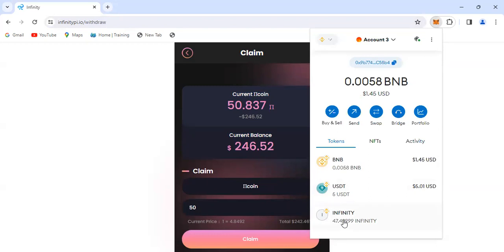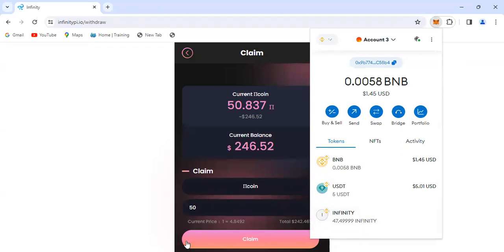If we want to swap it for USDT or any cryptocurrency, we can do that. The next video will show us how to swap these tokens to any cryptocurrency that we want. Thank you.